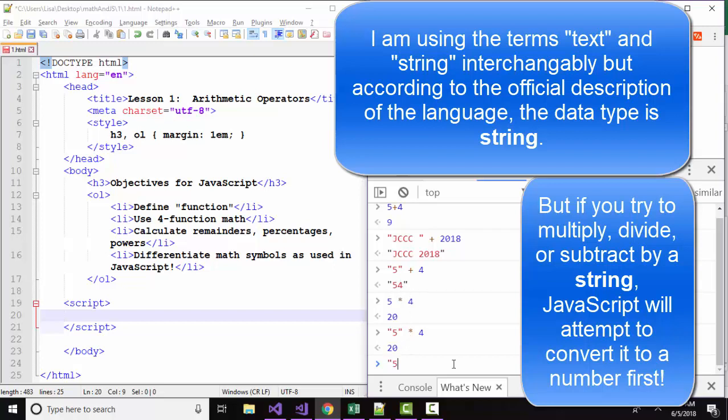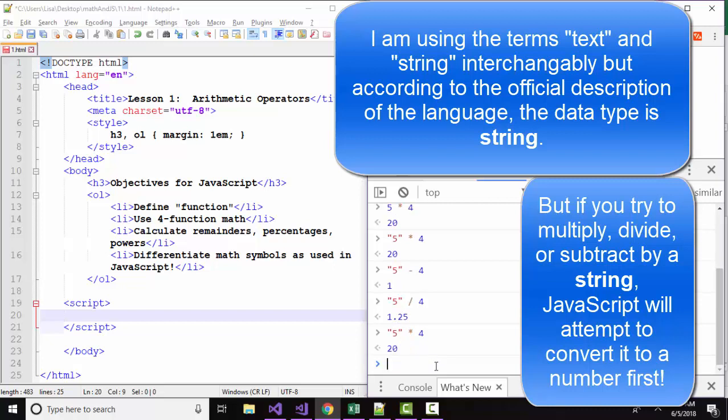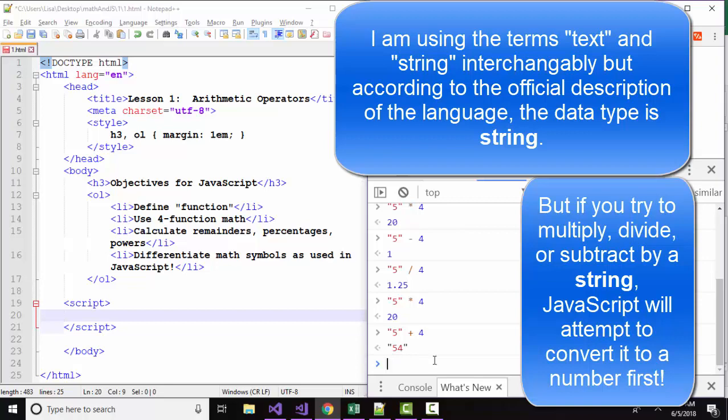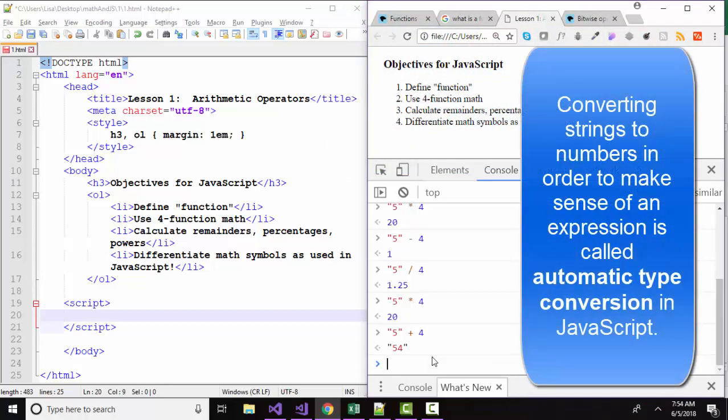Concatenating to a string does make sense and you get the textual result. And the same thing is true for the other operators. If we subtract a number from a string, that string is going to be converted to a number first. If we divide by a string, the string is converted to a number first. And if we multiply by a string, the string is going to be converted to a number first. However, if we concatenate to a string, we end up with a string. So that's a very interesting and very important aspect to four function math in JavaScript that you need to be aware of.